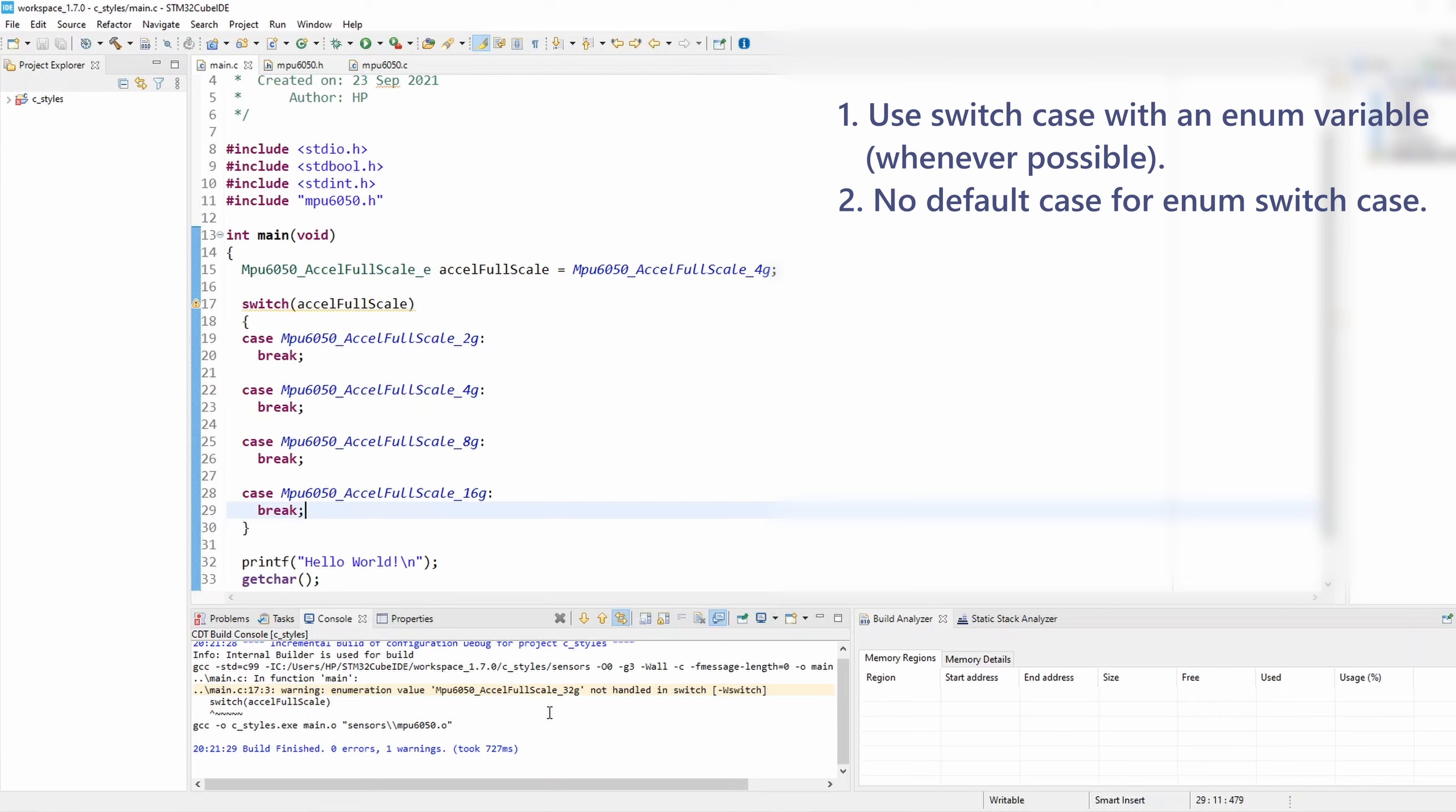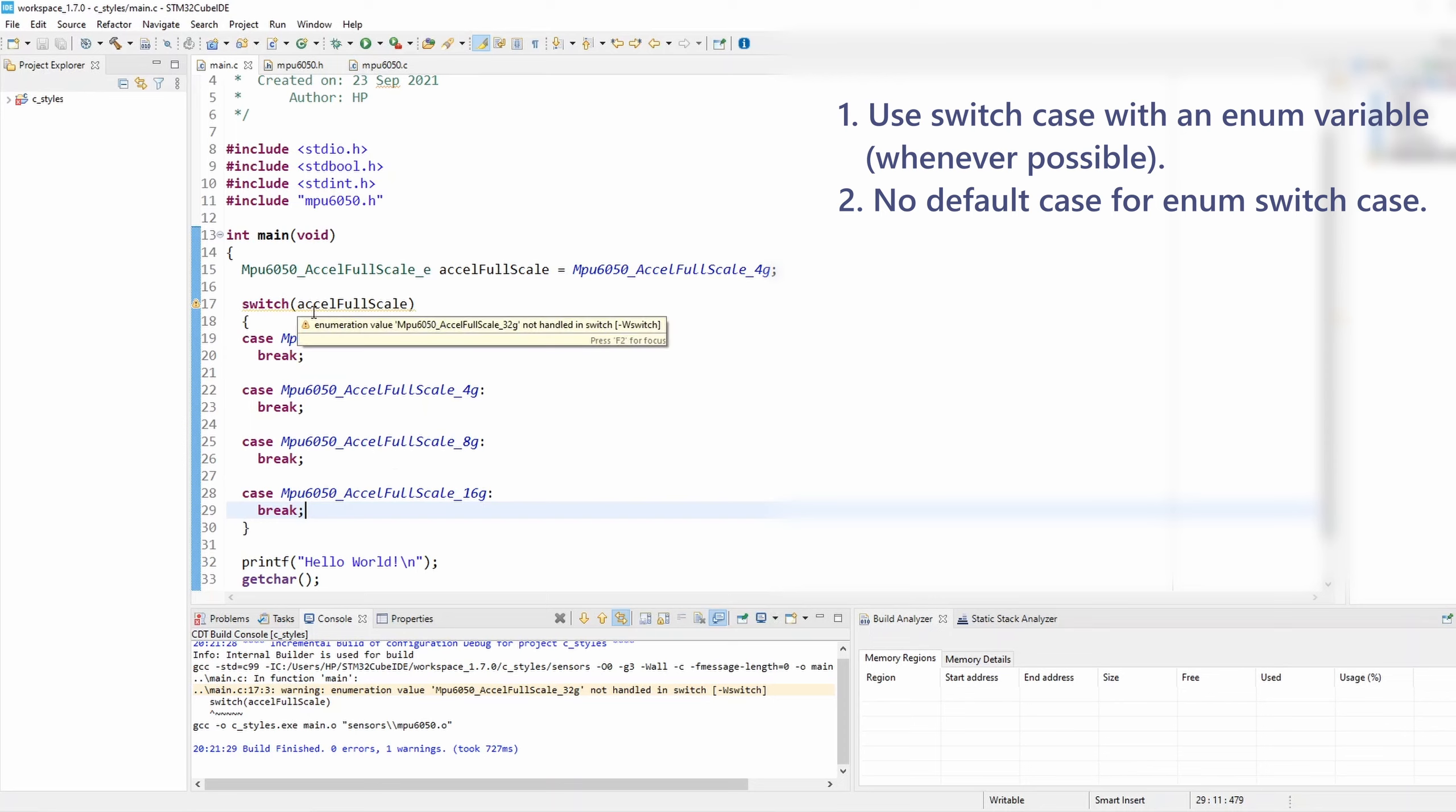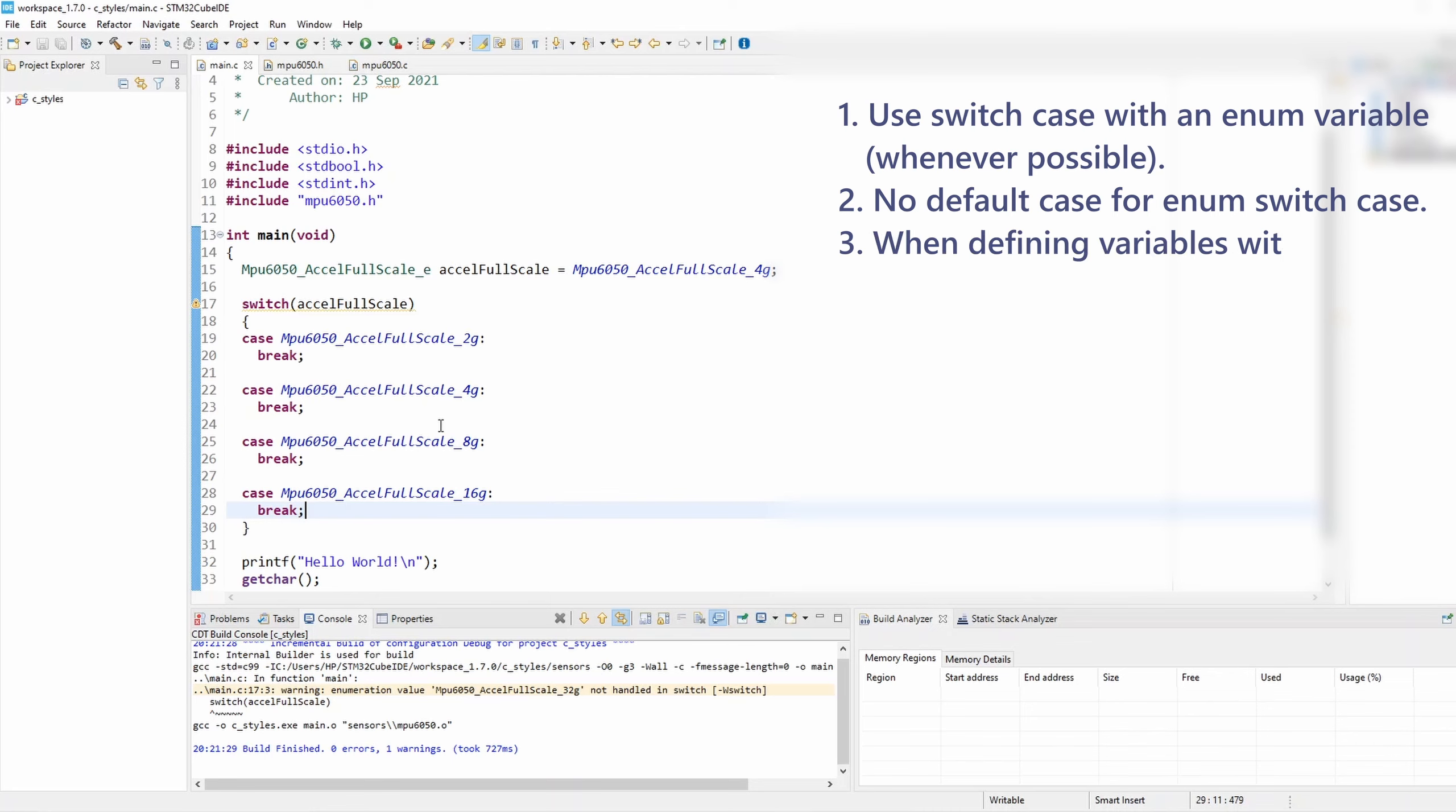And here we go. Exactly. So the compiler threw a warning and it says enumeration value 32g not handled in switch-case. And that is amazing because the compiler is going to help me if I forgot anything. And that's why rule number two states that we shouldn't add the default case if we have an enum variable for the switch-case.